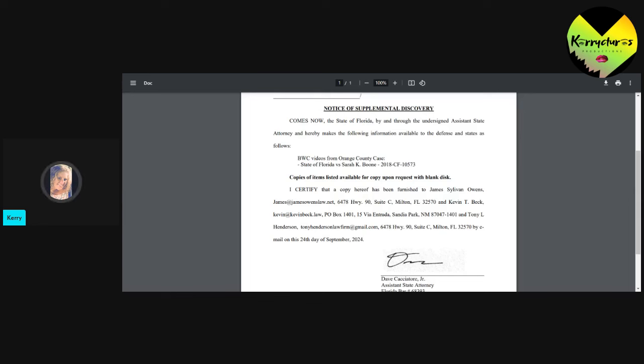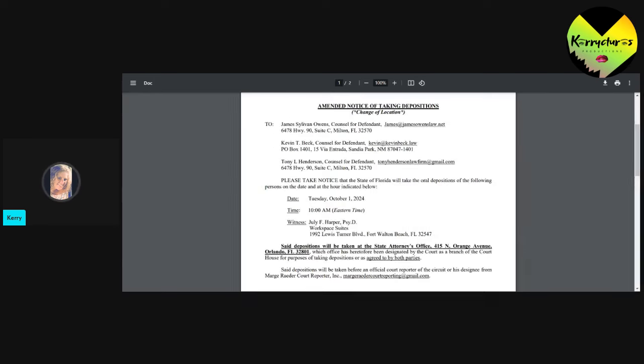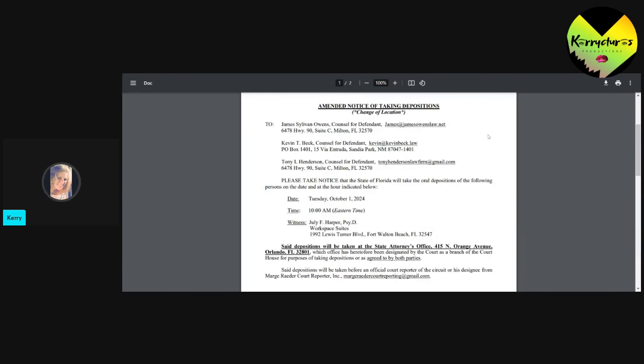But state's saying, you know what? We're going to use it. And I'm sure that Owen's little team over there, the Three Stooges, they're going to be jumping on this one. Now, I did see another thing that dropped. It says amended notice of taking depositions.